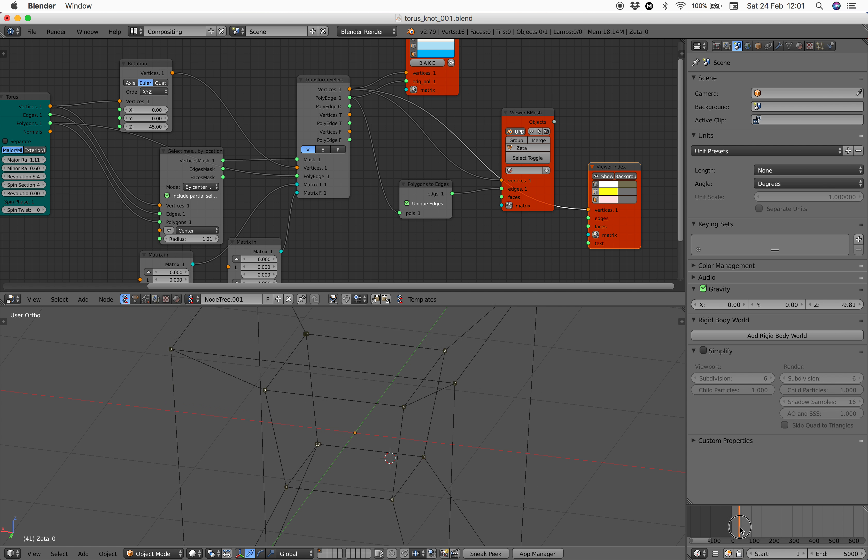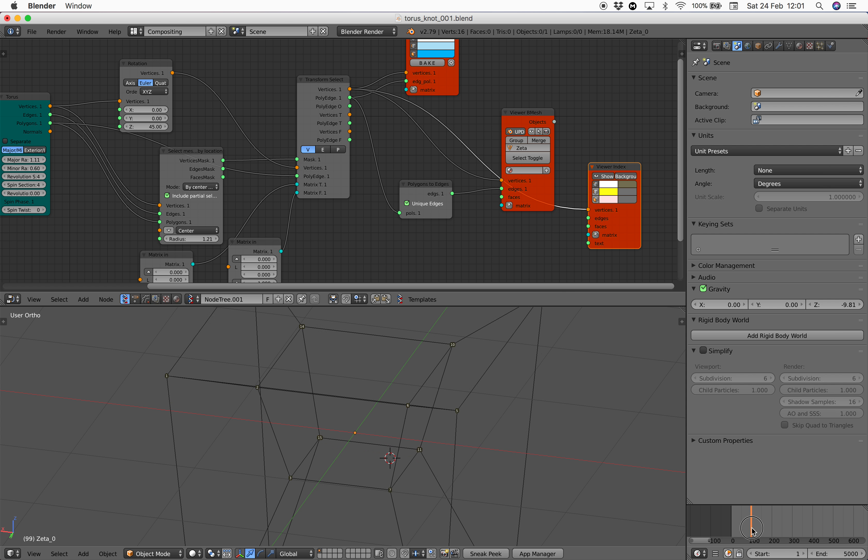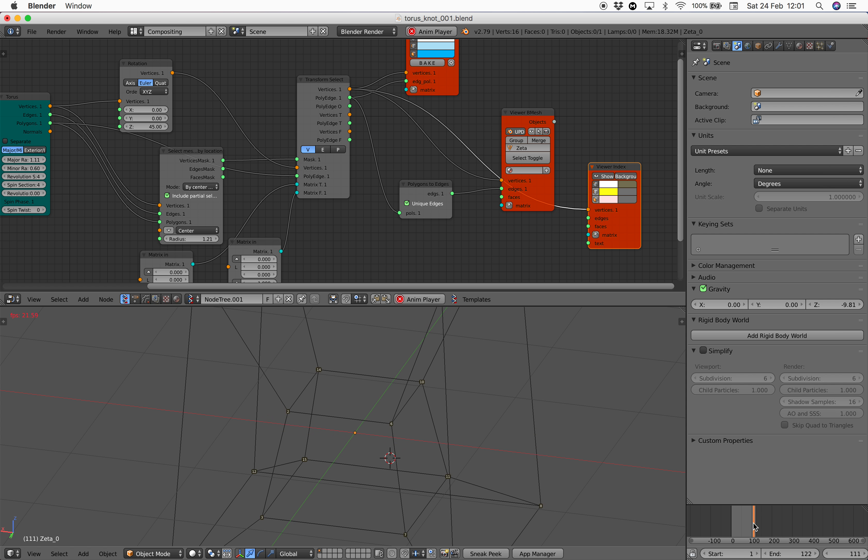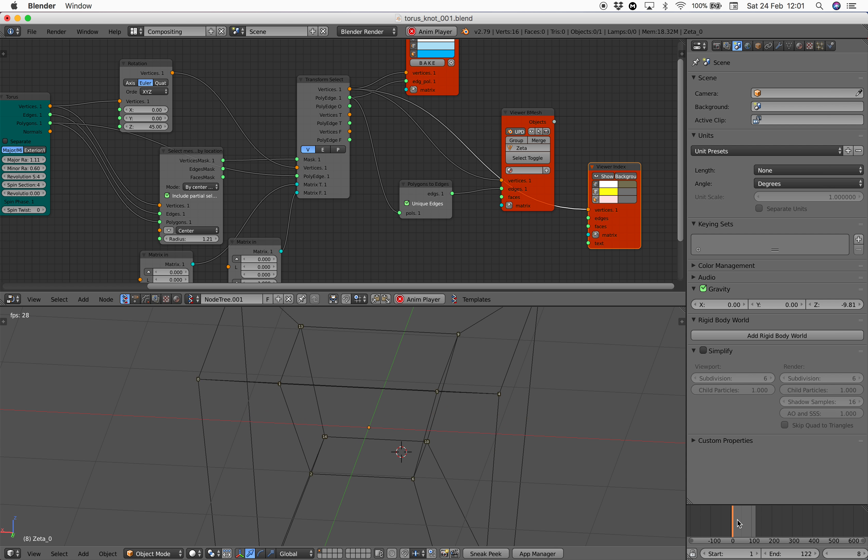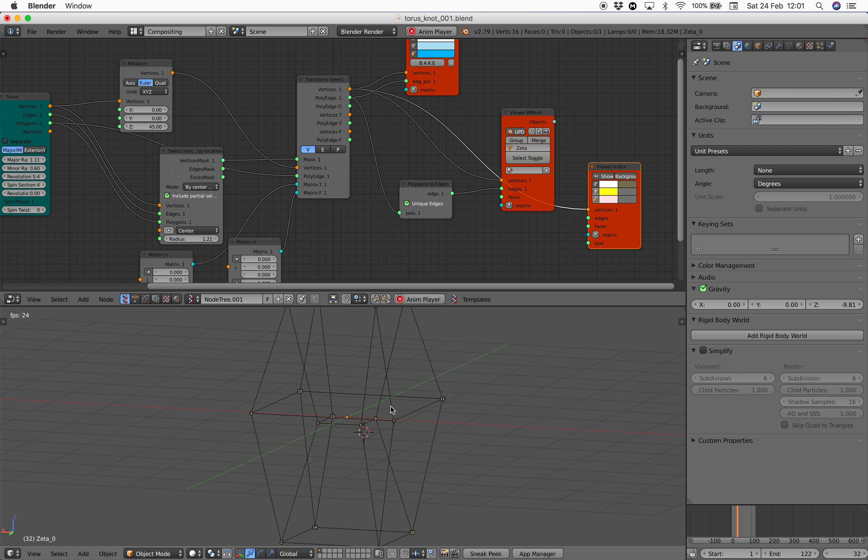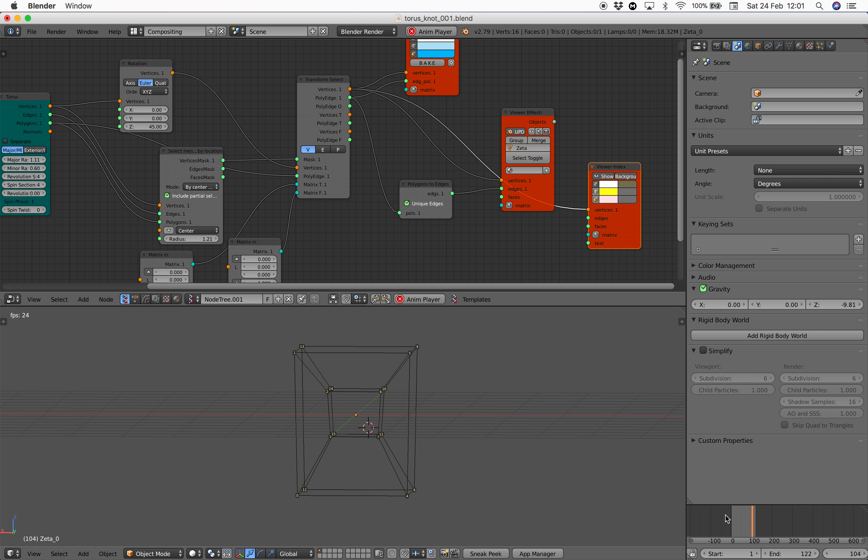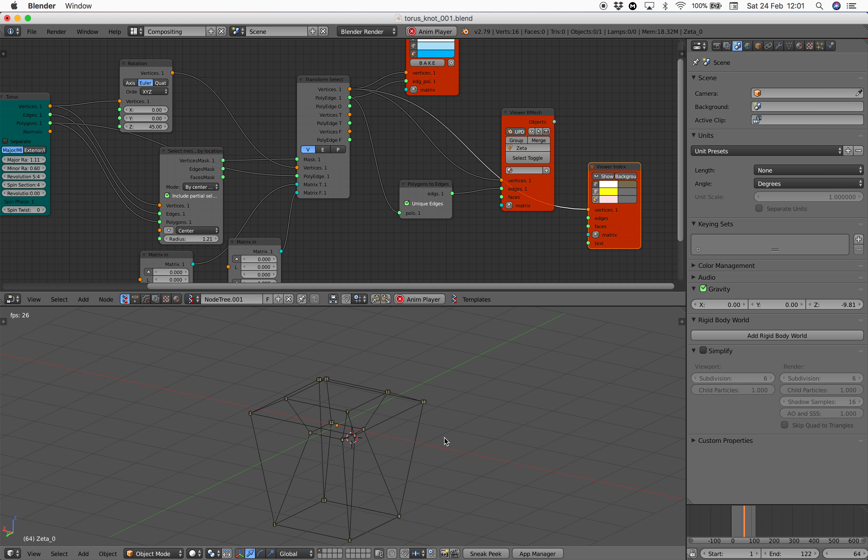And then until at some point it's going to pop back into the original position. At that point you can kind of just loop it. You can do blend shapes, make sure everything is smooth. There's this weird pop, but then you can always smooth it out.